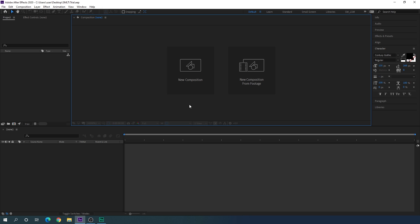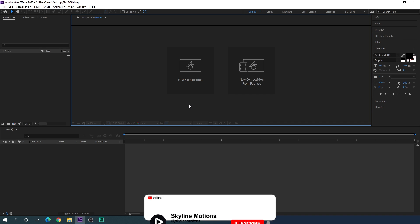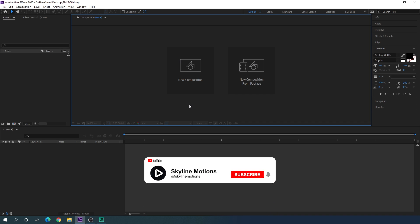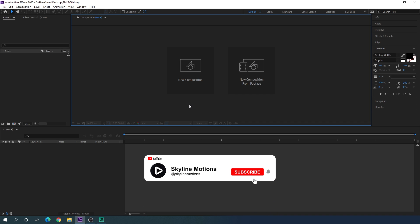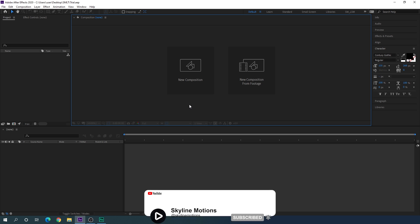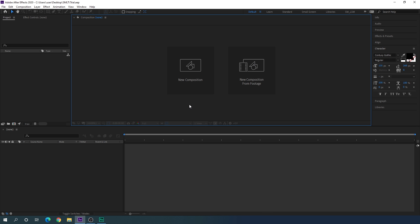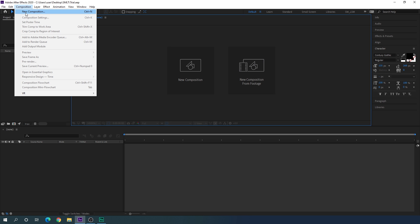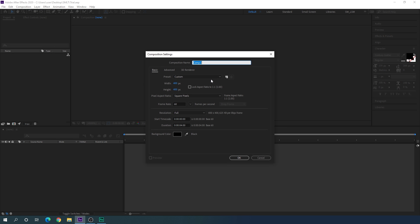Alright, here we are in Adobe After Effects. If you are new on this channel please hit the subscribe button and turn on the bell notification for more interesting videos. Let's start by creating a new composition — click on the new composition button or go up to create a new composition. This is going to be our main composition, so let's call it 'main'.